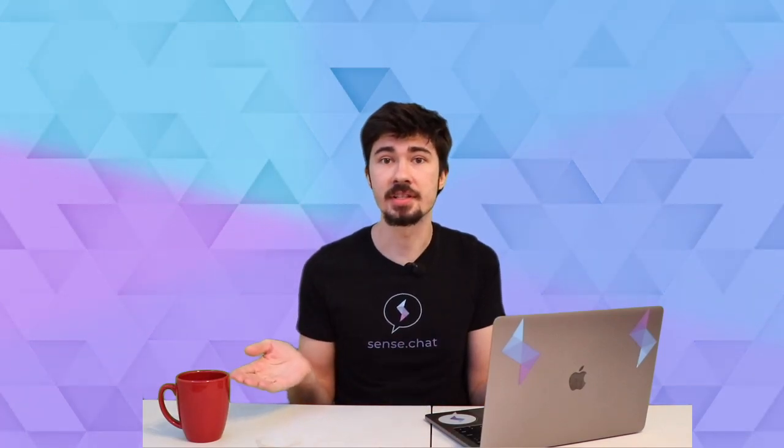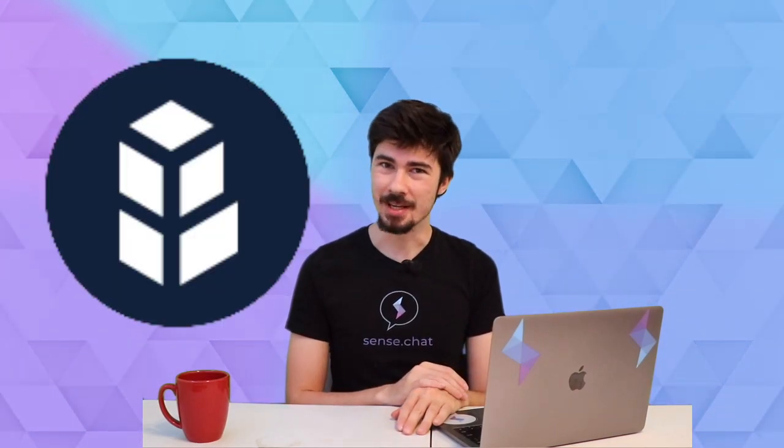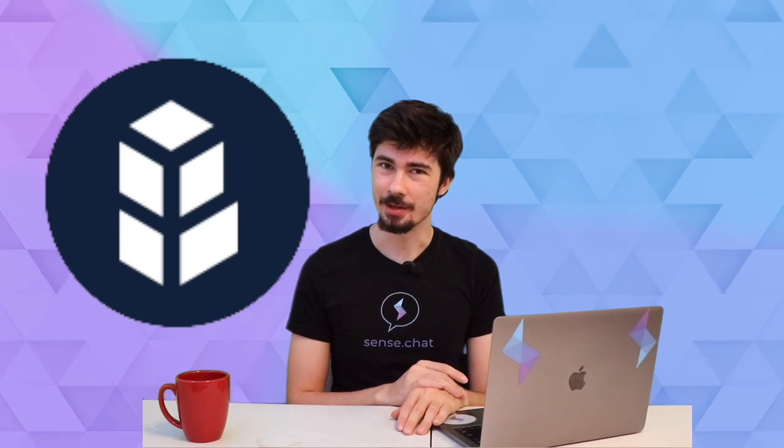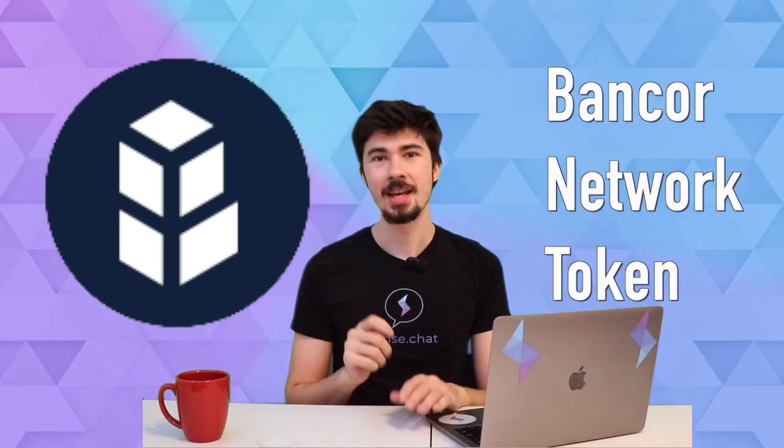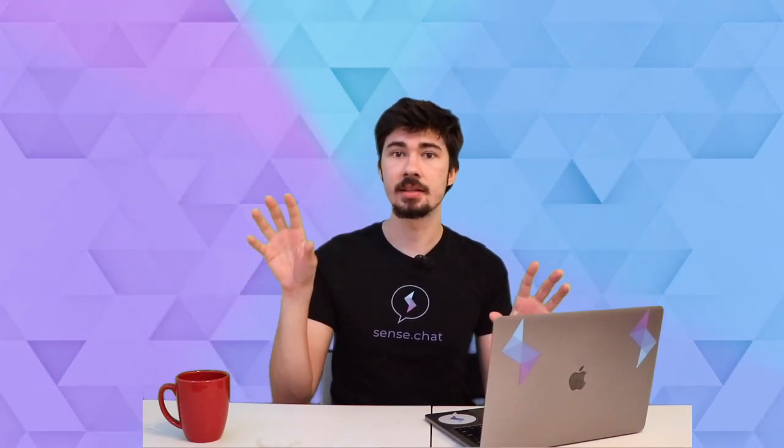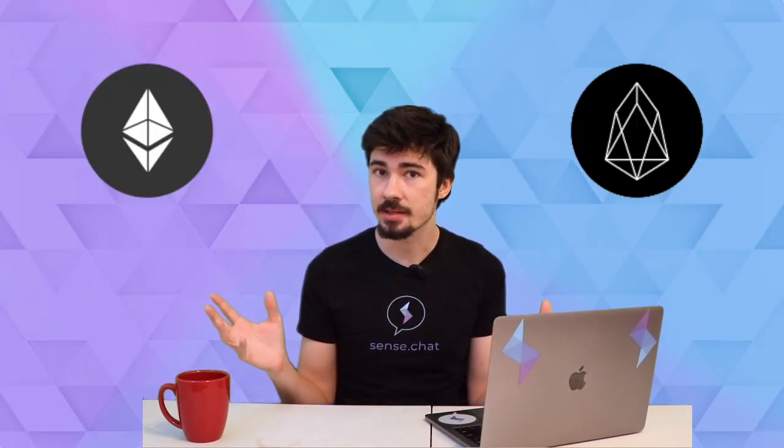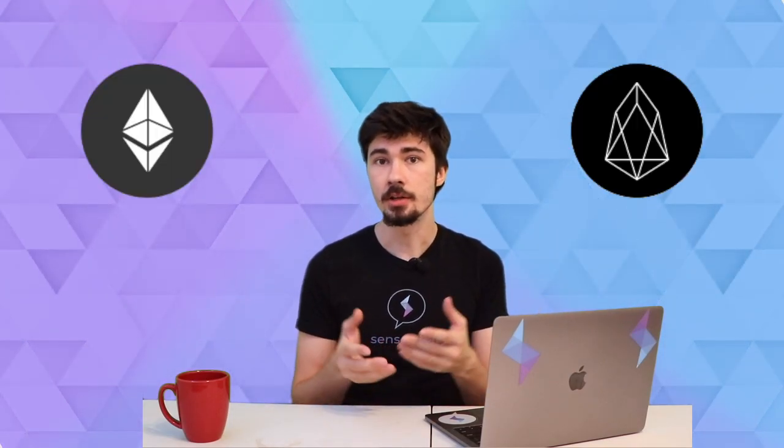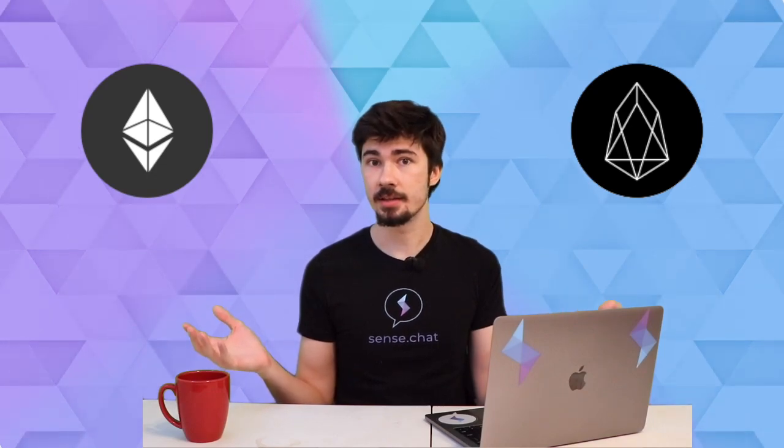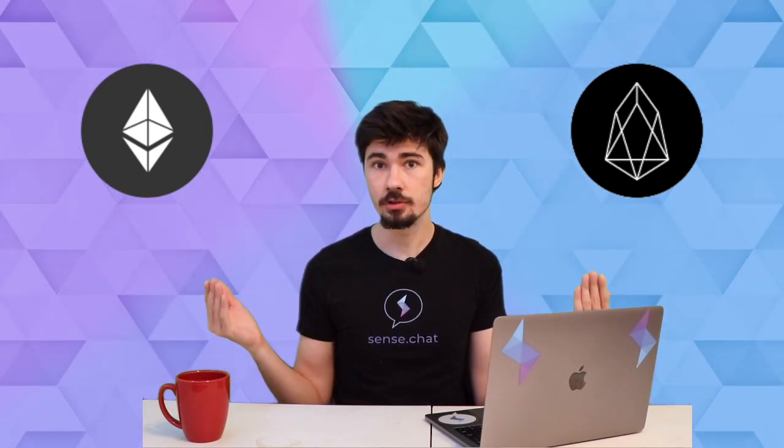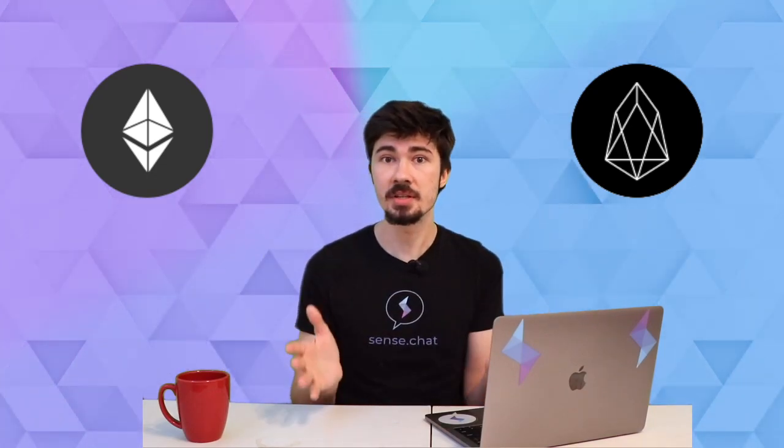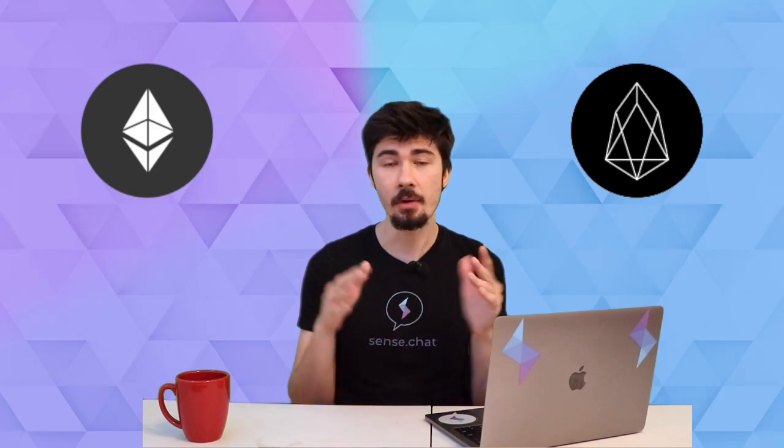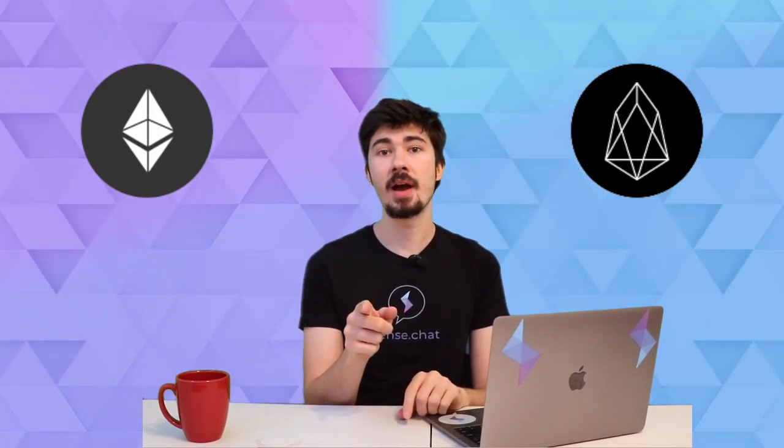Because they invented the BNT token—Bancor Network Token. It's a magical little token that lives between Ethereum and EOS, so you can use EOS and Ethereum to trade between each other using BNT. How amazing is that? I'm going to show you how it's done. But first things first, we've got to go to a website: x.bancor.network.